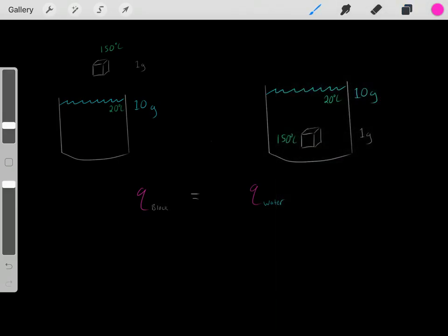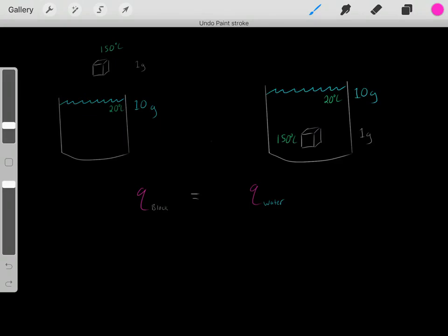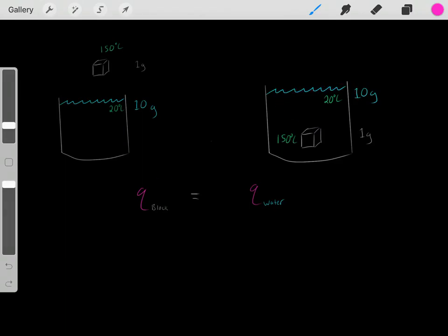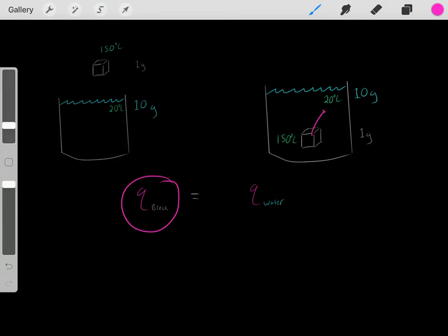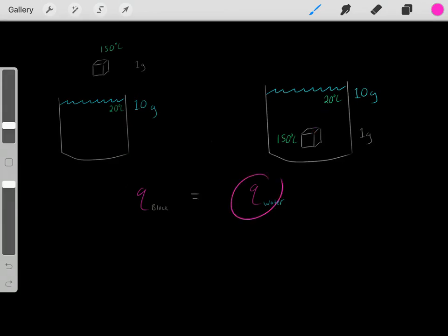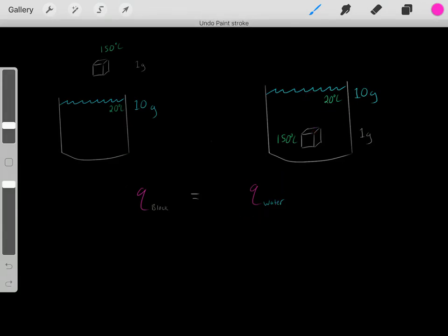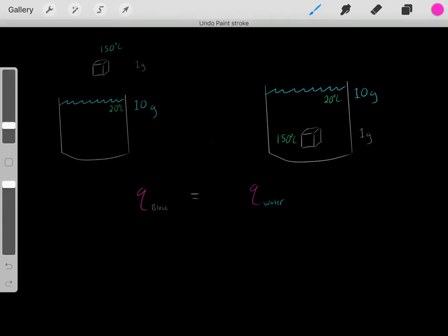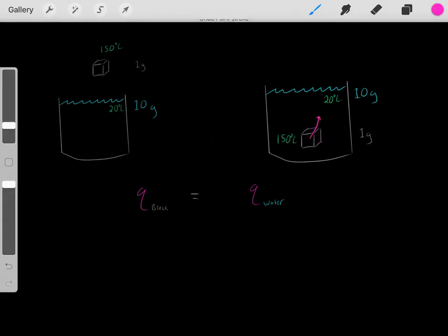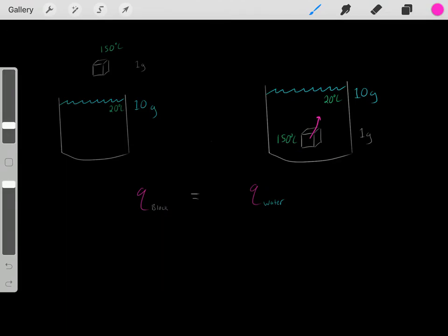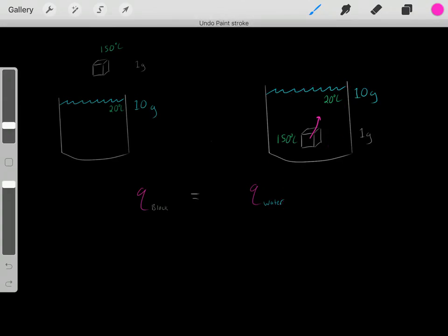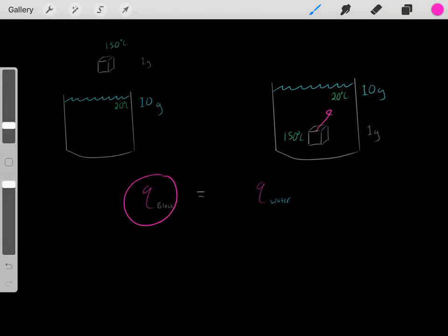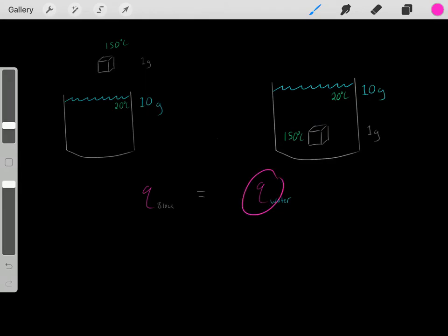We need to realize that this block of metal is losing heat and this water is gaining heat. The amount of heat that this block of metal lost equals the amount of heat this water gained. Because if this block of metal loses heat, that heat is going to go to this water. So the exact amount of heat the block lost is exactly equal to the amount of heat the water gained.